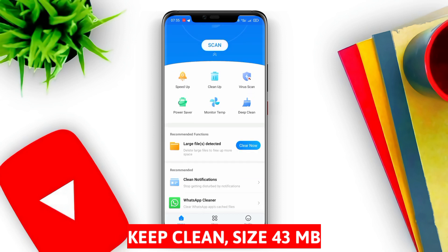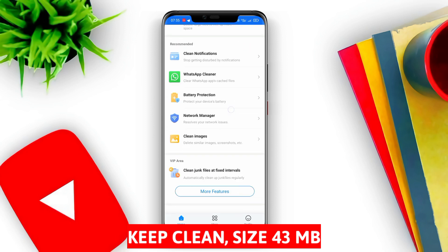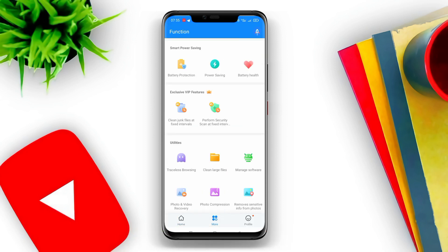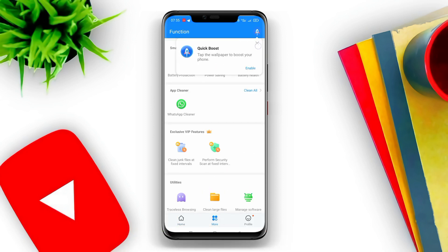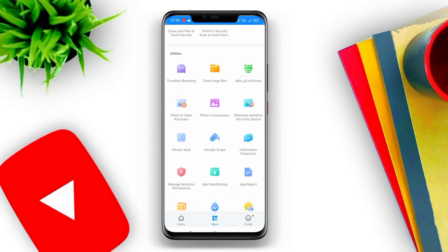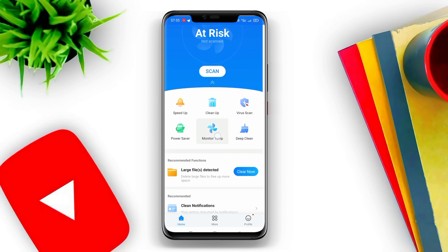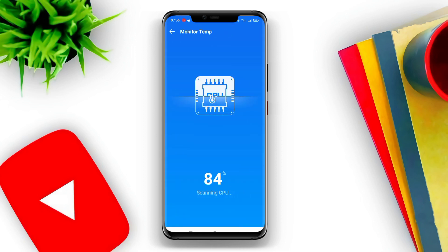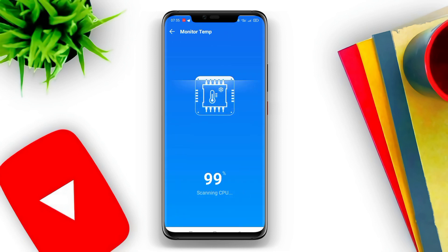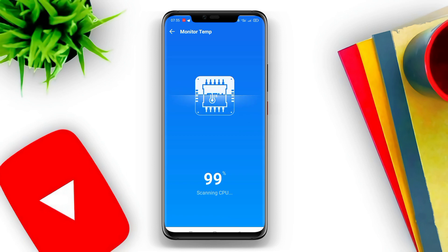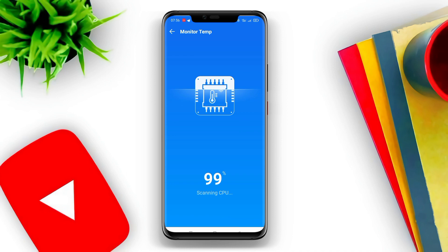Keep Clean is a CPU cooler application on mobile phones designed to clean cache, junk files, and inactive applications that consume storage space and slow down system performance. This application can improve phone performance by cleaning RAM and optimizing CPU usage. Keep Clean can also stop background running applications, which not only burden memory but